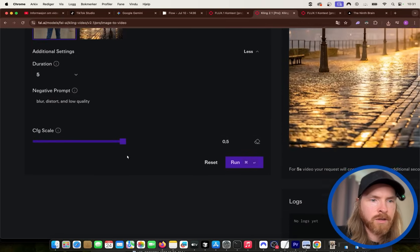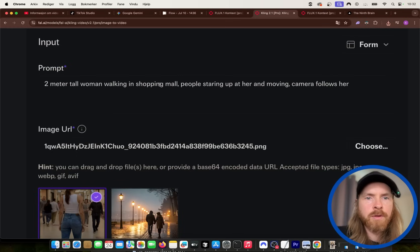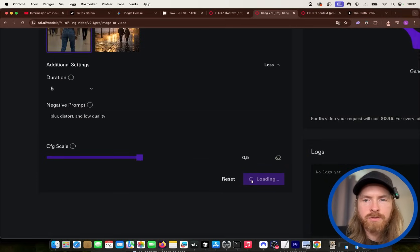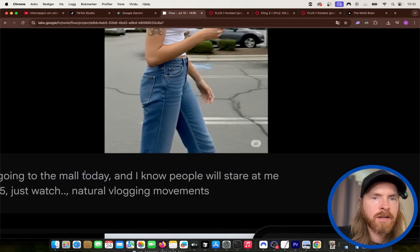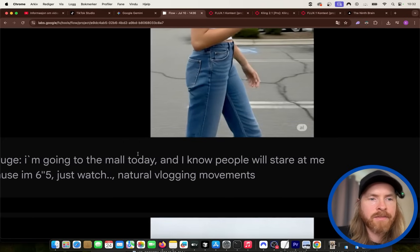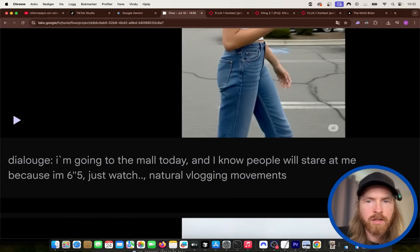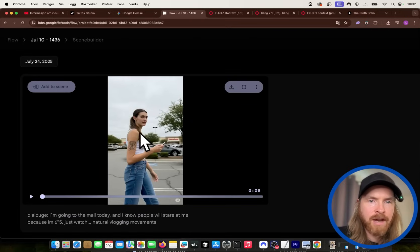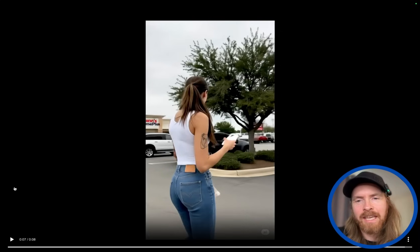The settings are just gonna be a five second clip and we need a prompt: two meter tall woman walking in a shopping mall, people staring up at her, moving camera follows her. So let's run this. I also went ahead on VO3 and put in our image from Gemini with the dialogue: 'I'm going to the mall today and I know people will stare at me because I'm six five, just watch.' Let's watch this clip — 'I'm going to the mall today and I know people will stare at me because I'm six foot five, just watch.' Okay, so that's fine, maybe not perfect, but it's working.